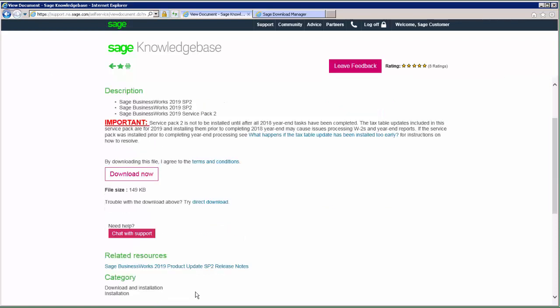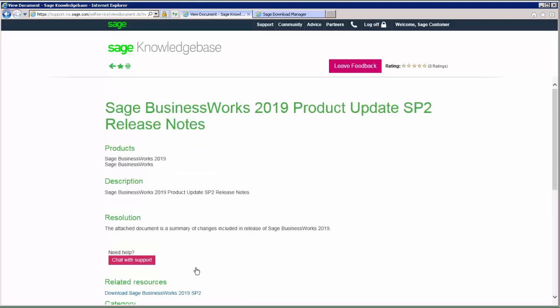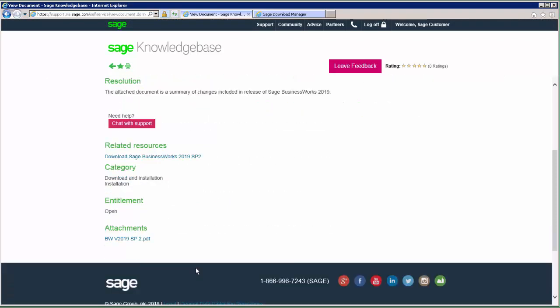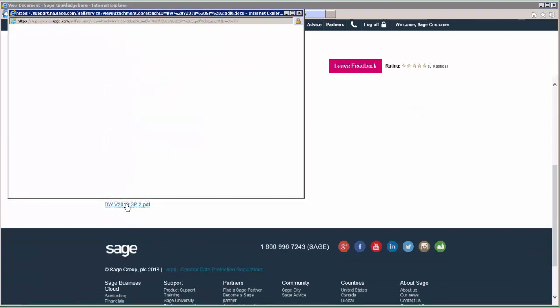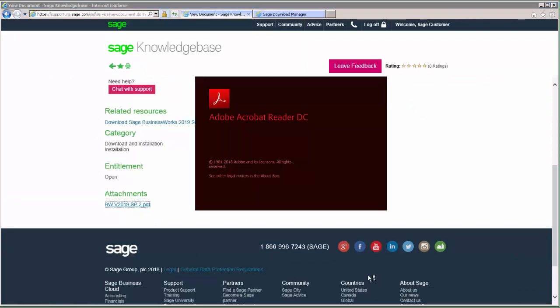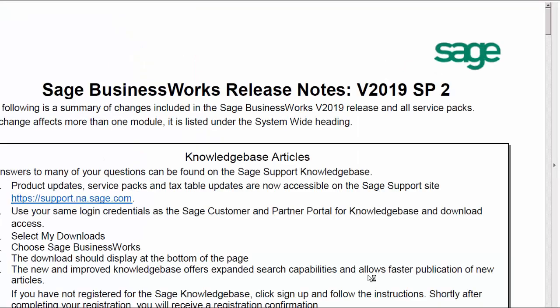One other thing to note on these knowledge base articles: under the Related Resources section, there will always be a link to the release notes. The release notes will show you what is included with the release you just downloaded. Clicking on that link will open a PDF document that includes everything included in this release as well as any previous releases for that version. For example, the service pack two release notes will include everything for service pack two, service pack one, and the 2019 release.